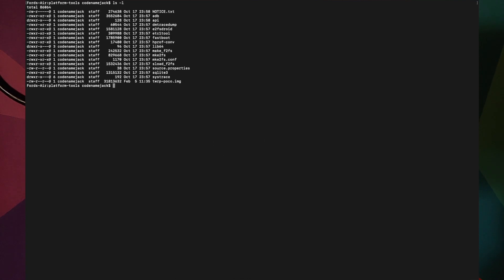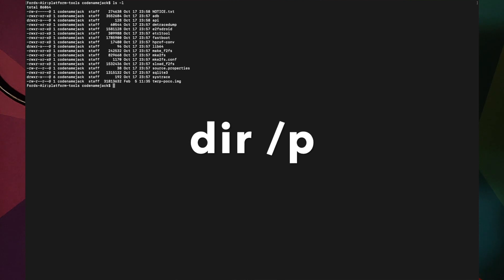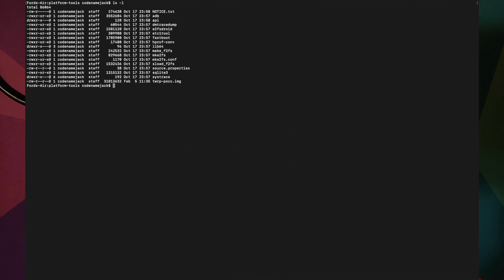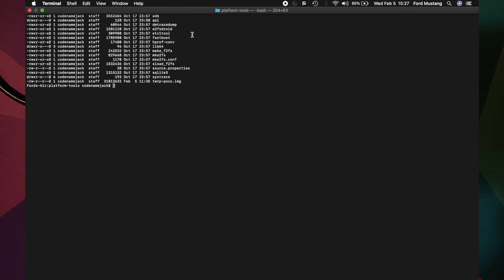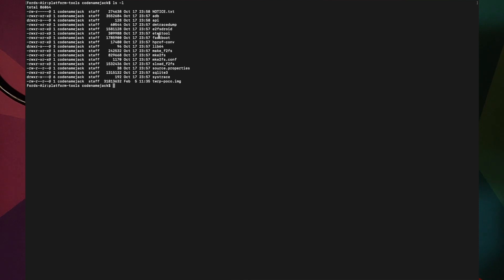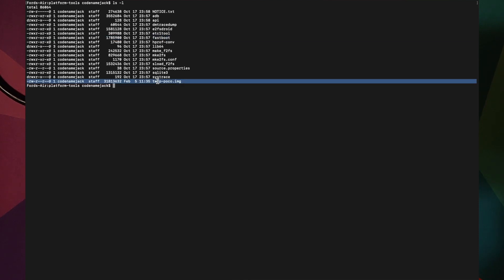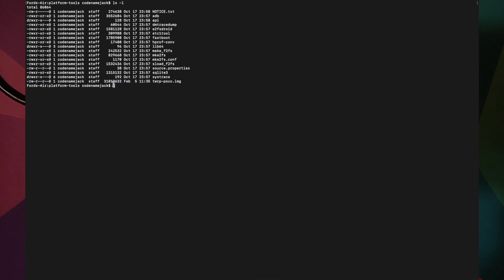Mac and Linux users enter: ls -l and press Enter. Command Prompt users enter: dir /p. This lists all files inside the folder so you can verify you're in the correct location — you should see ADB, Fastboot, and the TWRP recovery image file. Note the exact filename; on Windows it may have a double extension like twrp-poco.img.img.